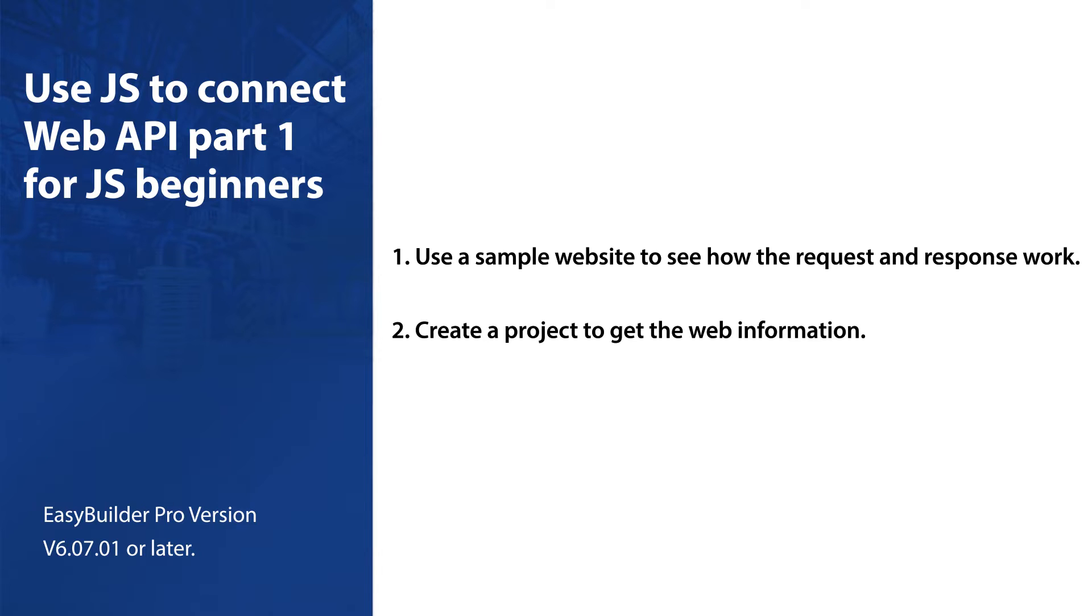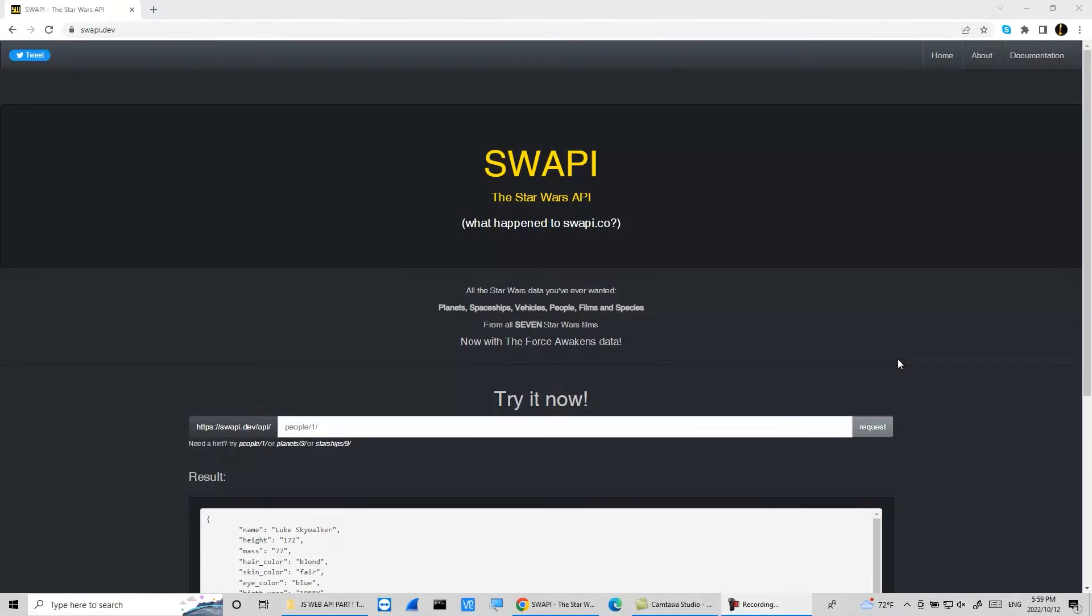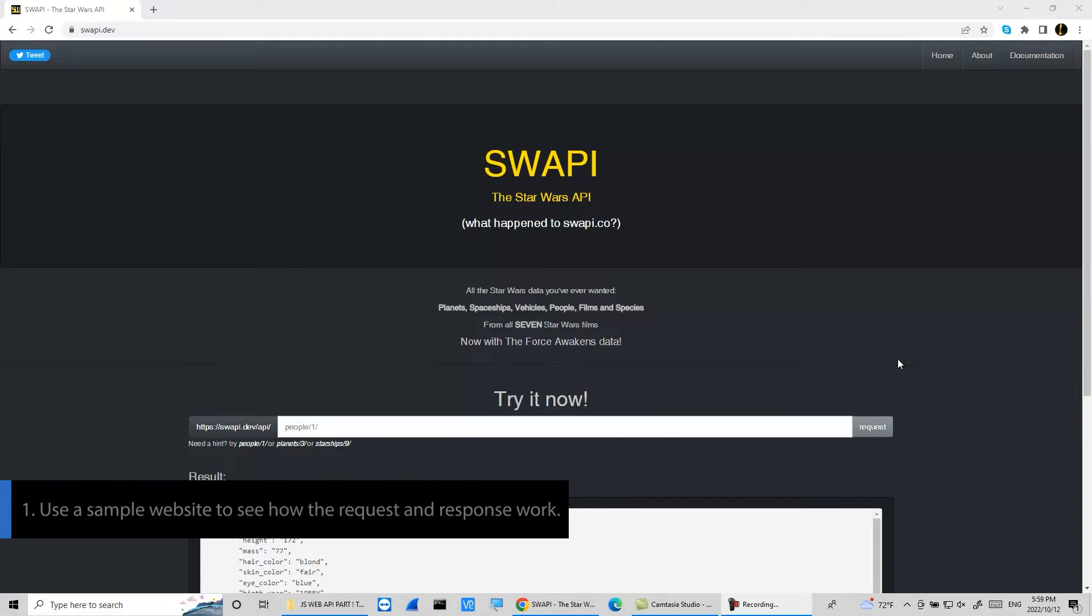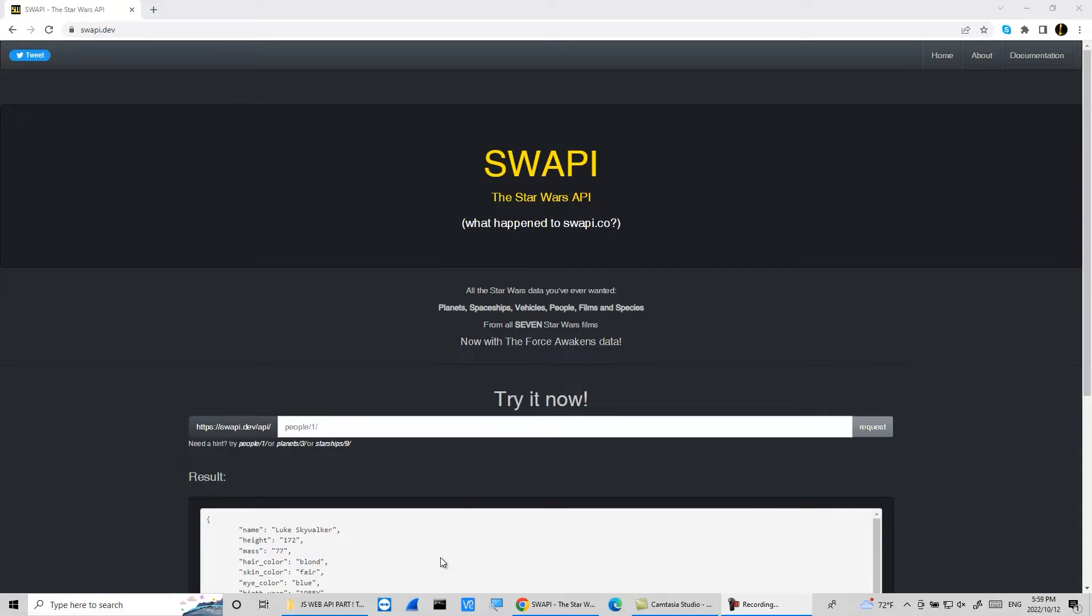One use a sample website to see how the request and response work to create a project to get the web information. Here we are using a web API to see how a client sends a request and what response a server returns. Go to HTTPS colon slash slash swapi dot dev slash and enter the desired URL to get the information.